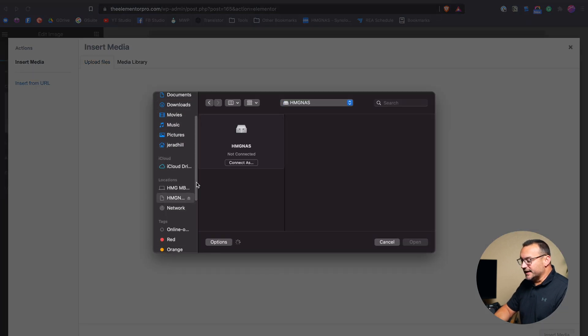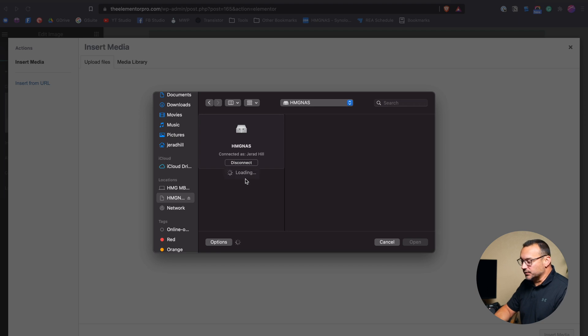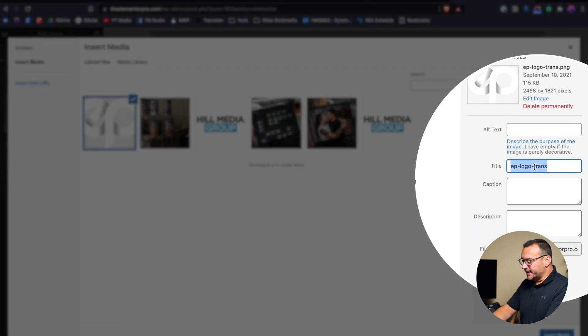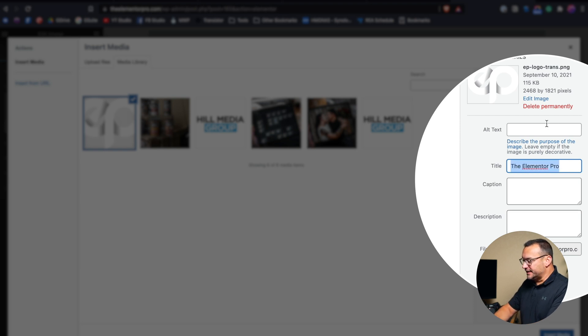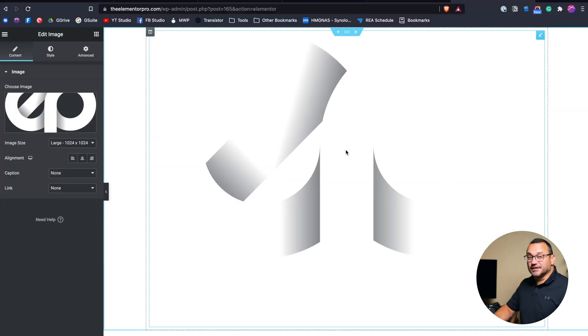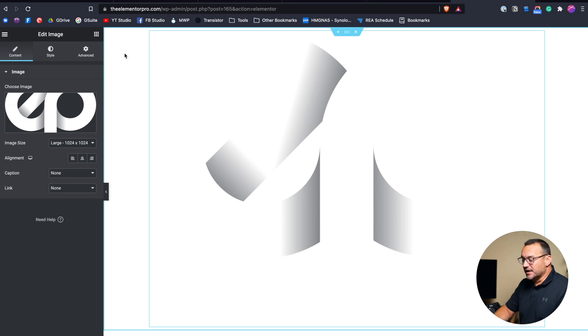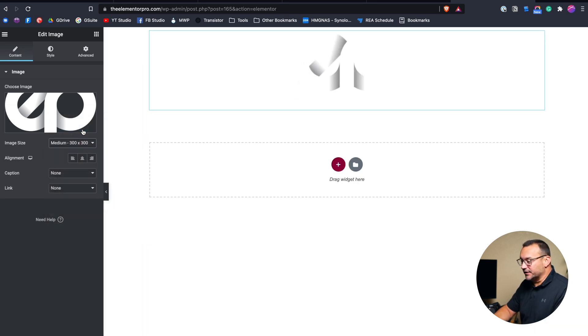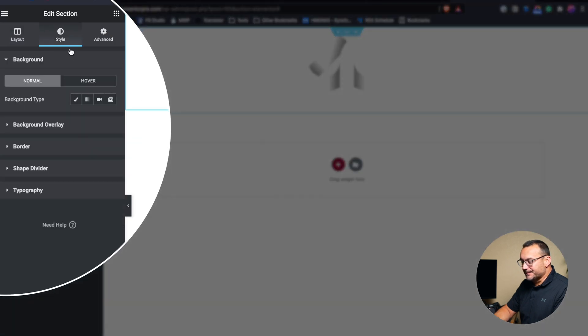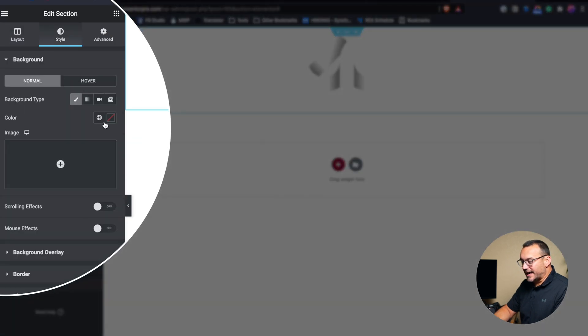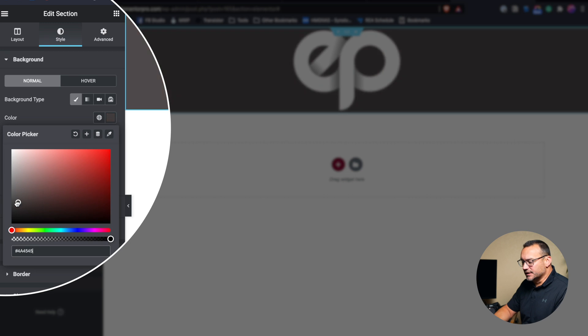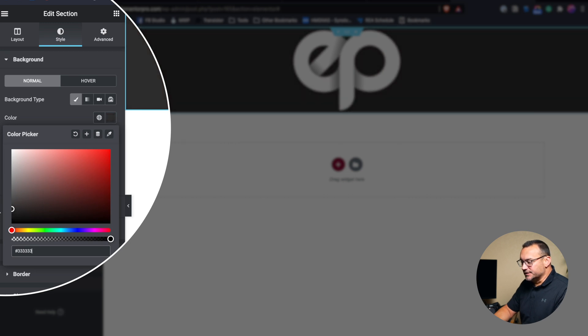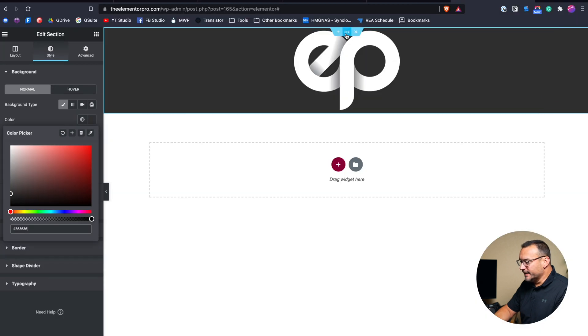I'm going to navigate to where I have the Elementor logo. For best practices, I'm going to go ahead and title this image and add the alt text to it as well and hit insert. Now this particular image is designed to be on a darker background. So I'm going to need to make this section dark. And it also is quite a large image. I don't want the image that large. We're going to go back to the section. I'm going to change the background color of this section to kind of the darker gray. I don't remember the exact color, but to that darker gray.